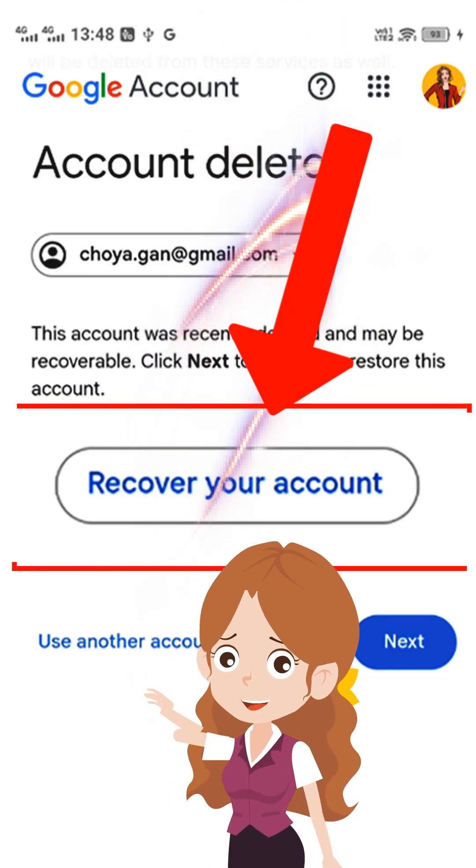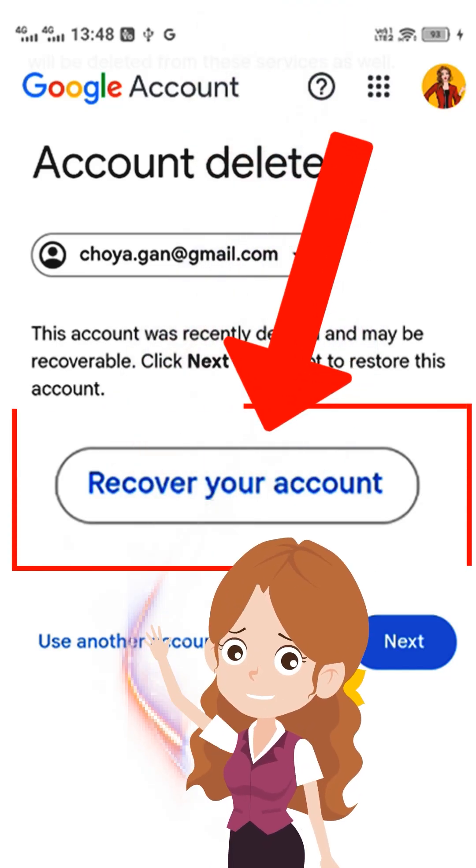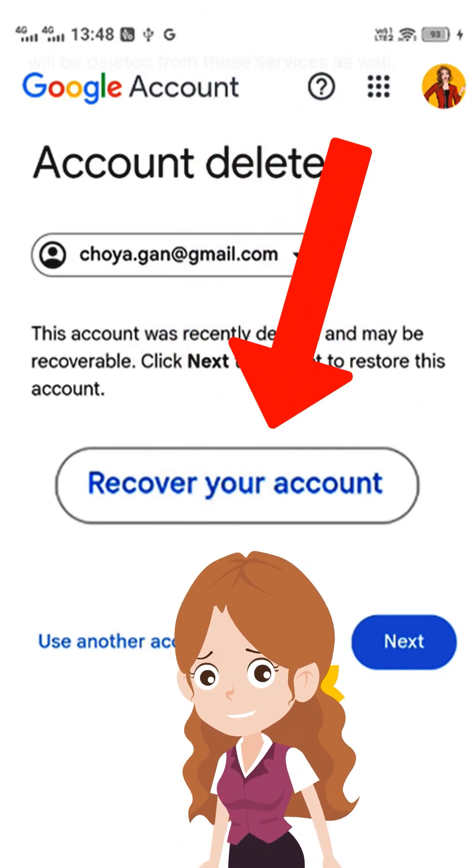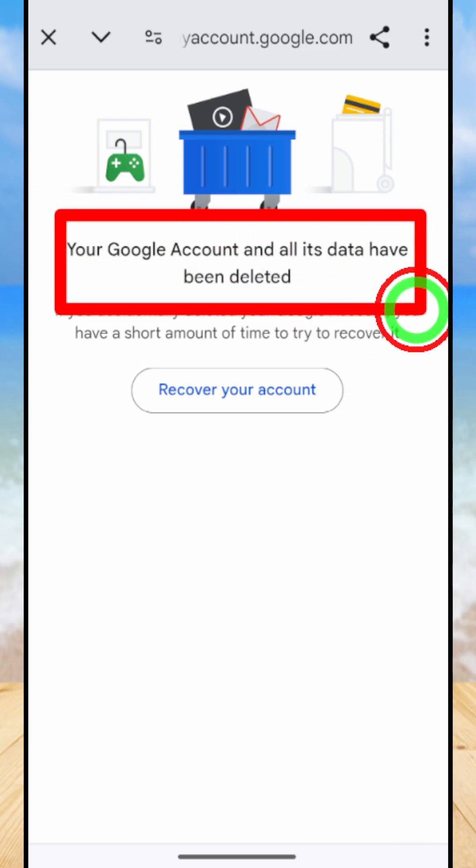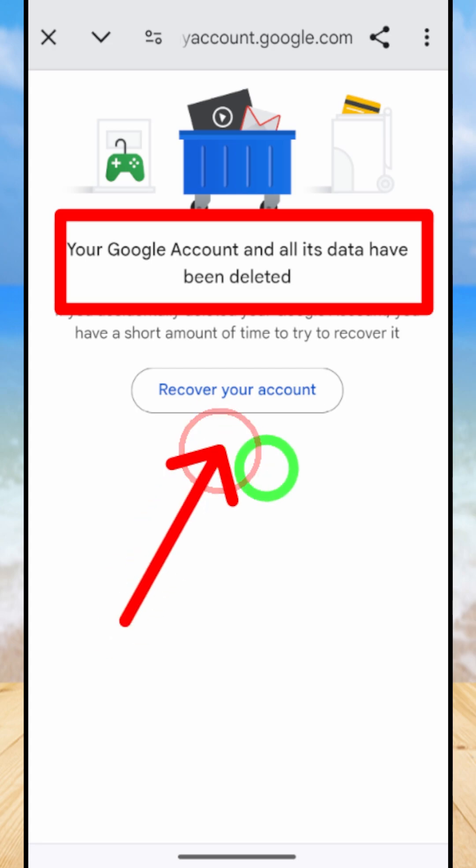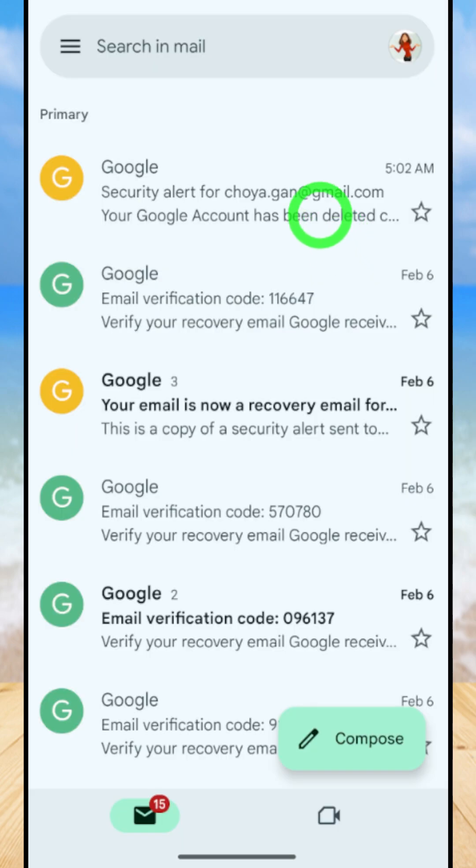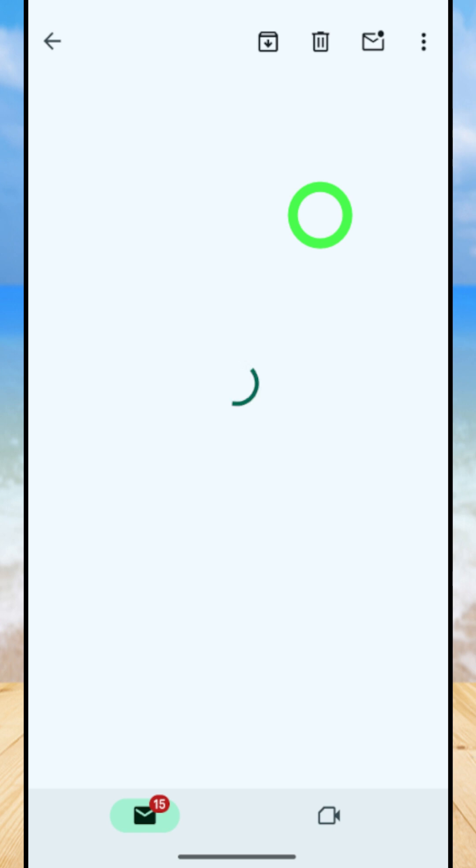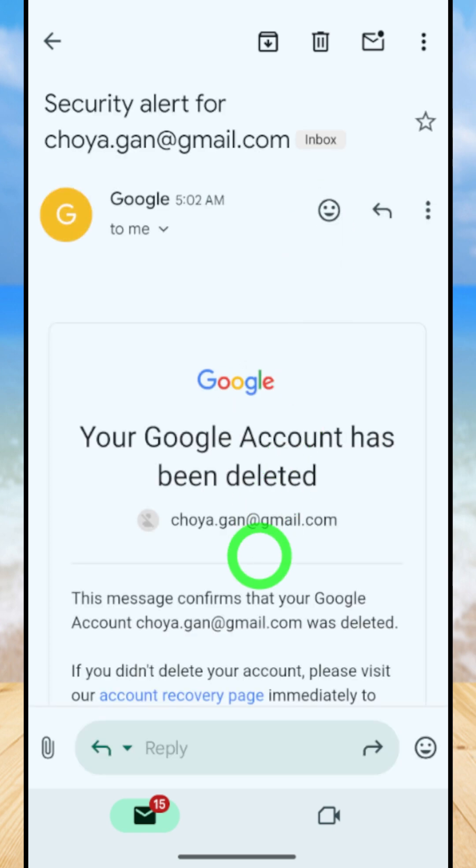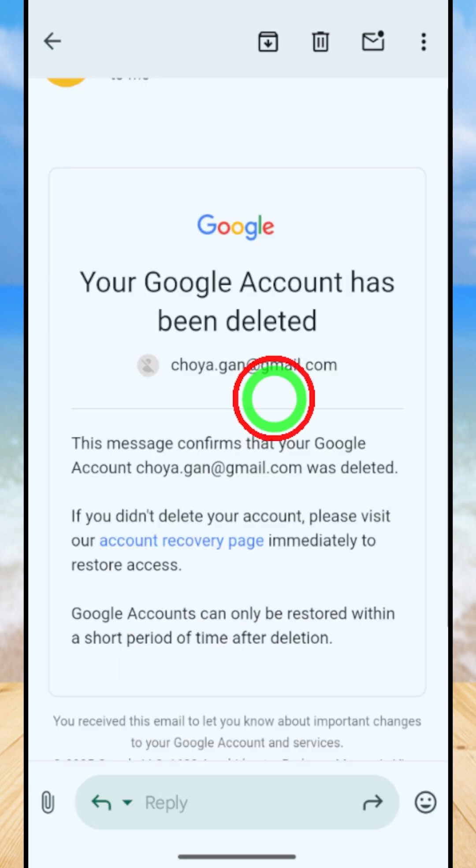Let's recover a permanently deleted Google or Gmail account. Here if you got this kind of page, you can just tap recover your account. As well, if you receive an email from your recovery email address, you can use this